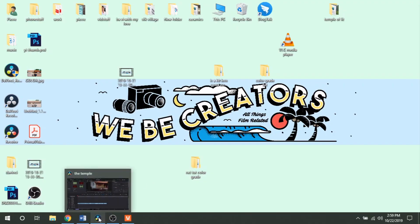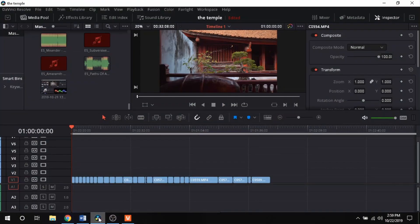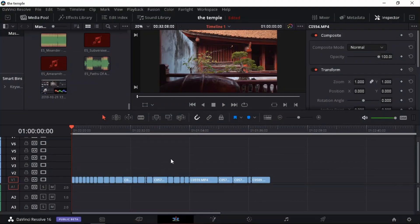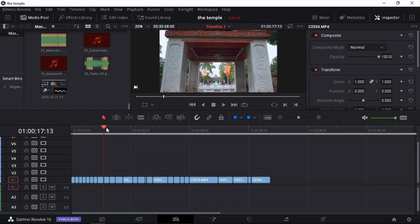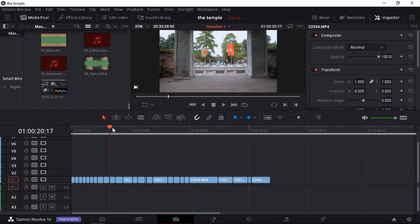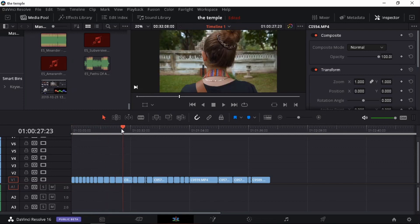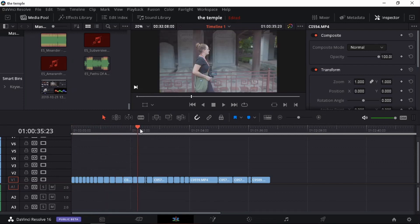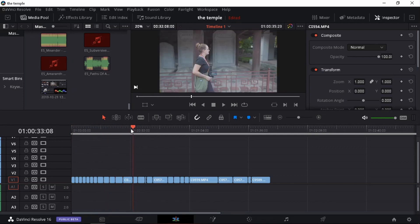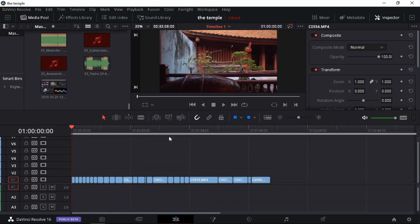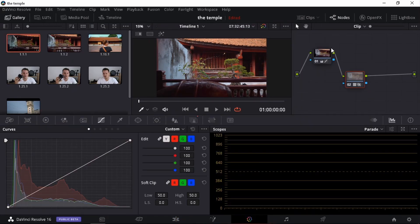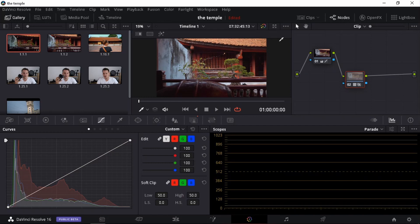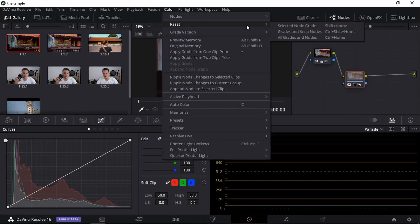I'm just going to open up DaVinci Resolve and this is DaVinci Resolve 16. Now these are all of my clips that I took. It was about two weeks ago at the Temple of Literature here in Hanoi. So let's open up our color tab. I'm just going to delete or reset these nodes.